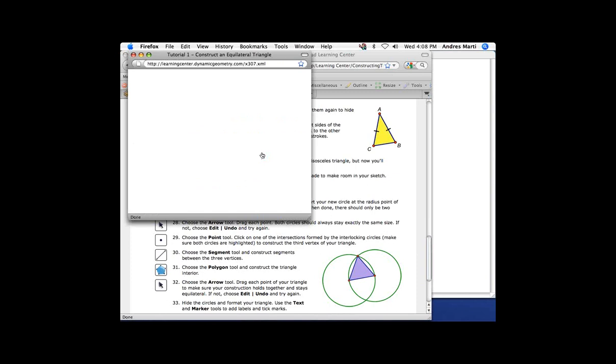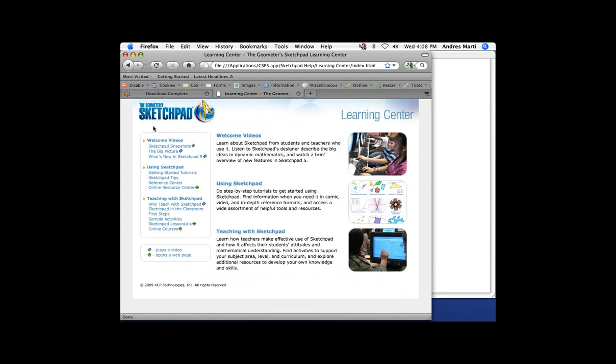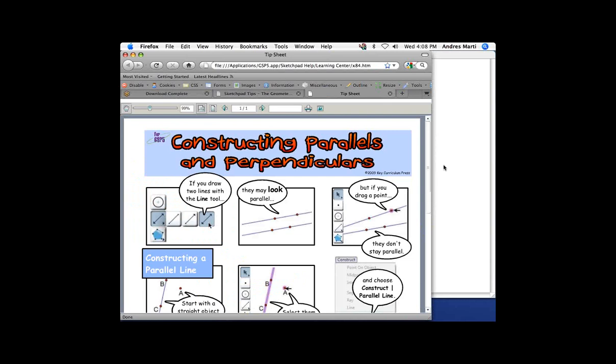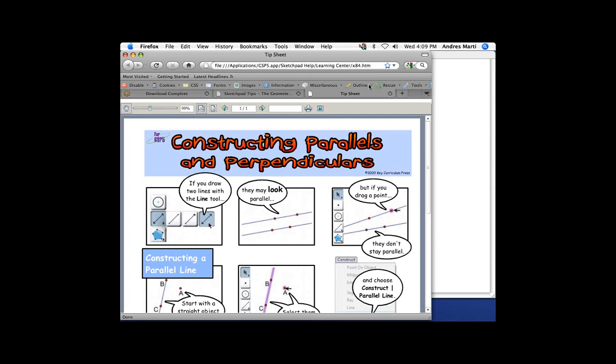Each of these sections is further supported by a video. For the videos, you will need to be online because they are streamed from an online location — that's the only part of the Learning Center requiring internet access. Everything else is local. There's also a whole section on Sketchpad Tips showing how to do things like constructing a perpendicular. You can view a movie or see a local one-page comic tip, available to any student or teacher with Sketchpad 5 on their machine.